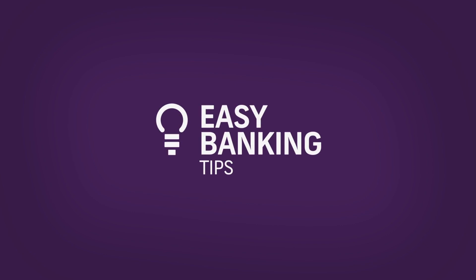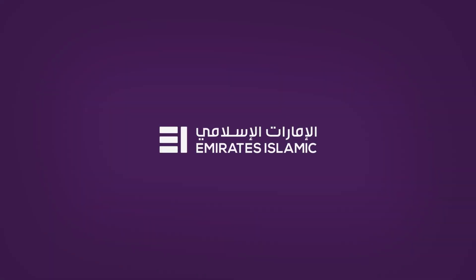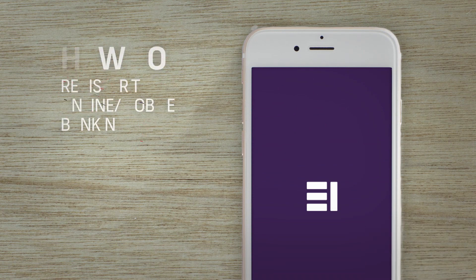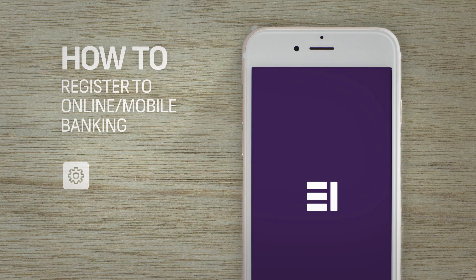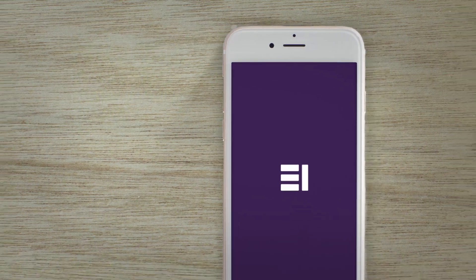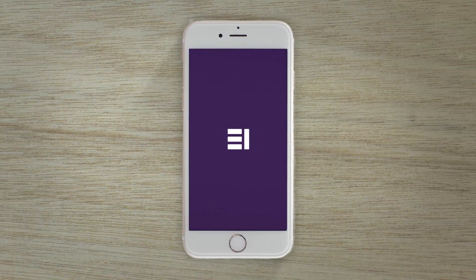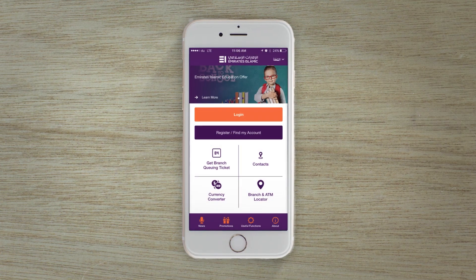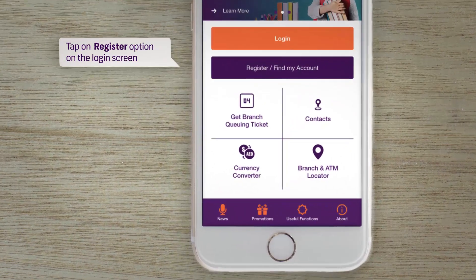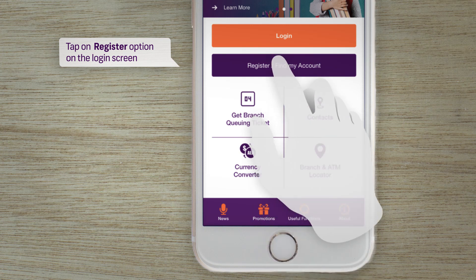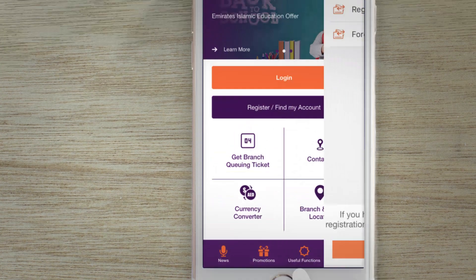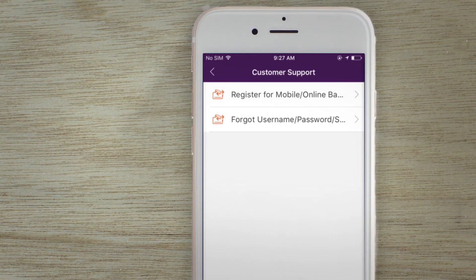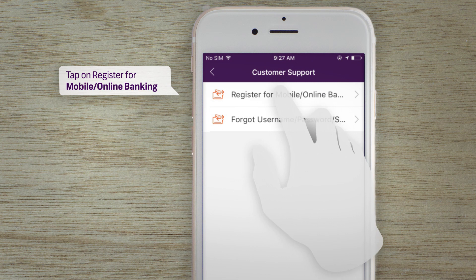Easy banking tips from Emirates Islamic. How to self-register to Emirates Islamic online or mobile banking. You can now easily self-register using our new mobile app. Tap on the registration option on the login screen, then tap on 'Register to Emirates Islamic online or mobile banking.'